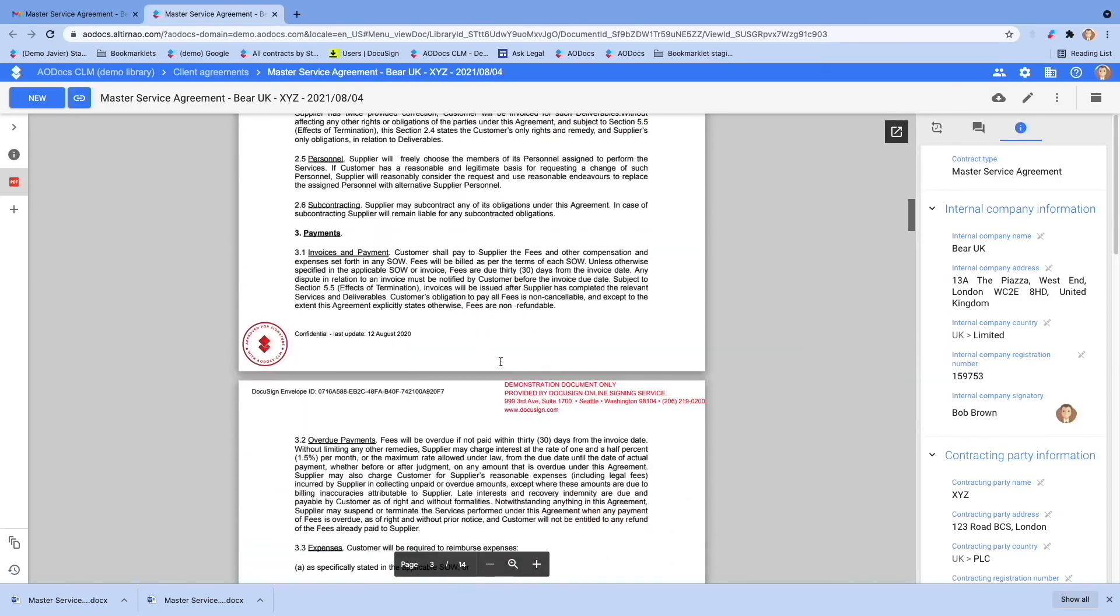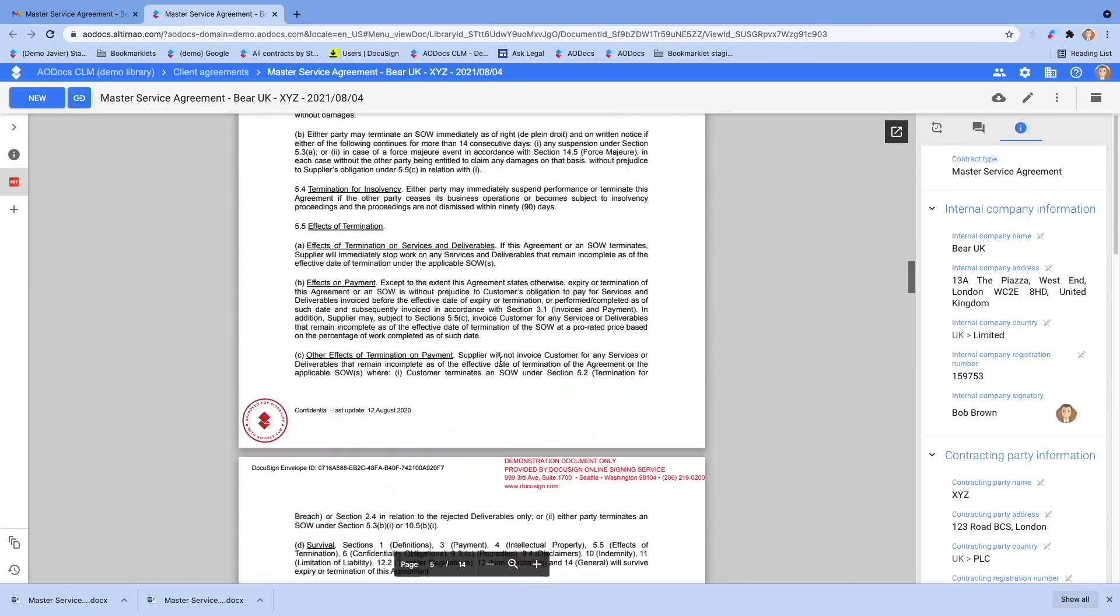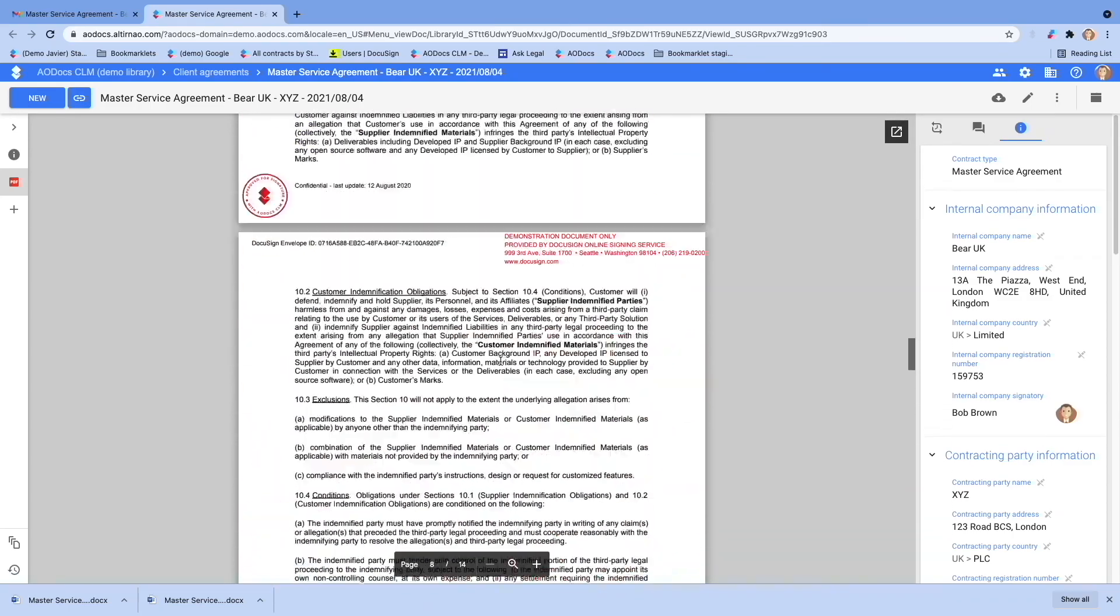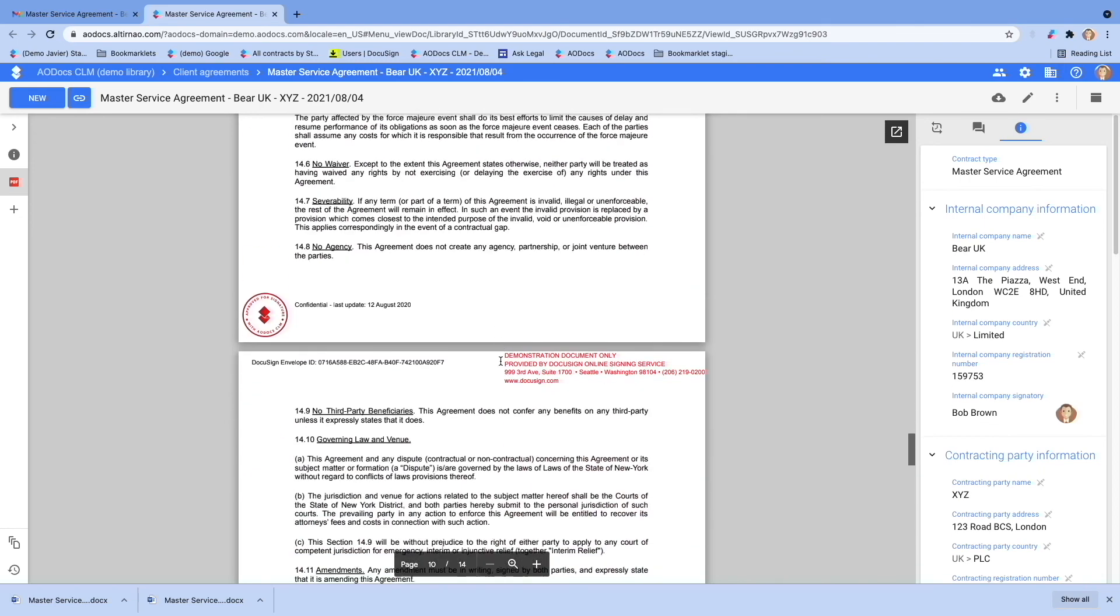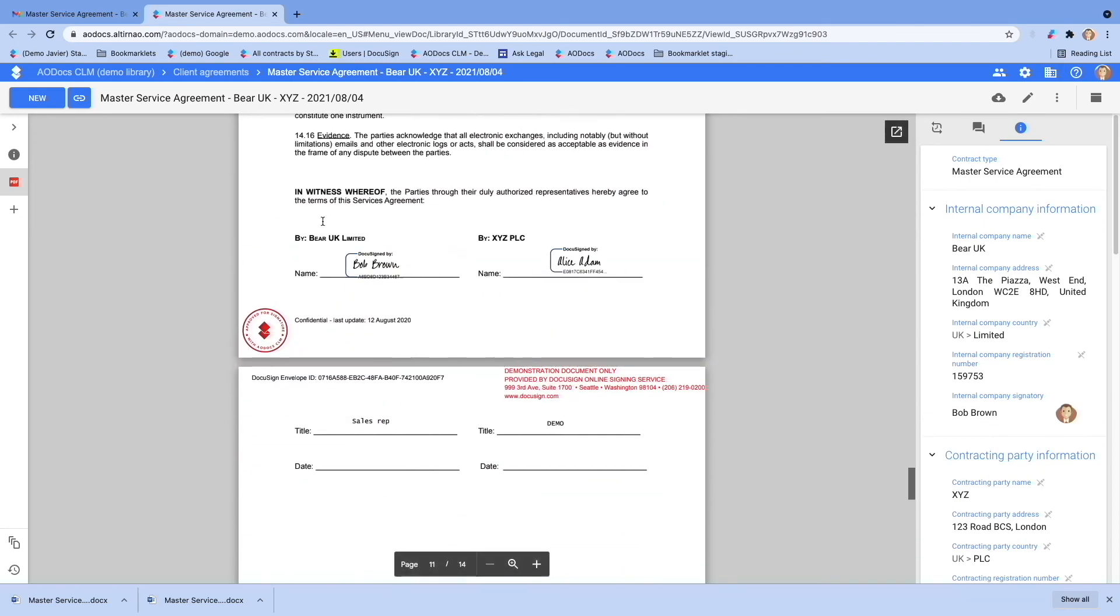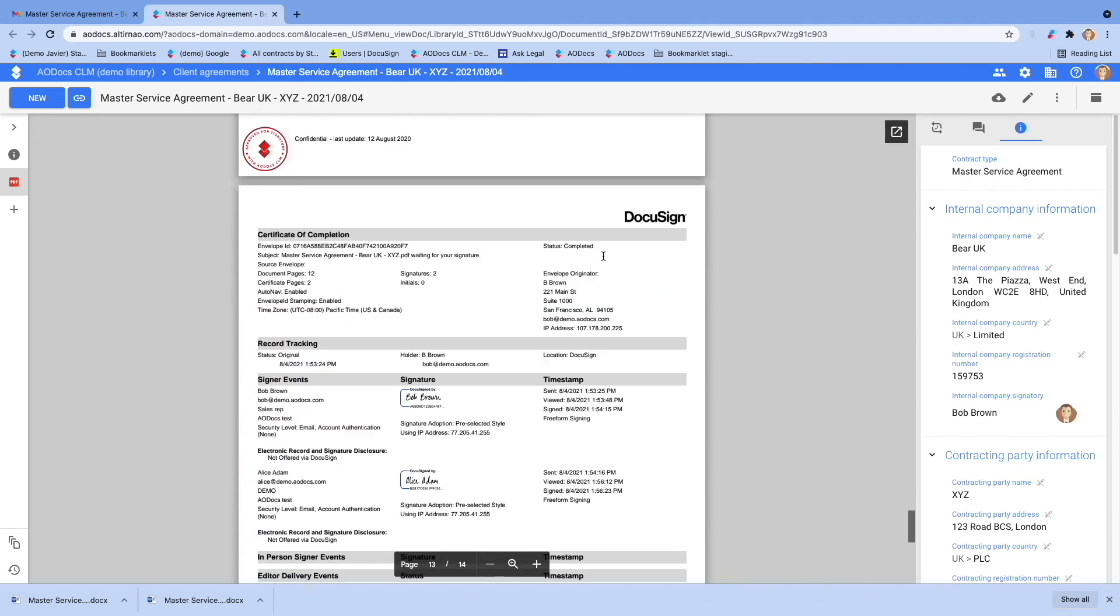And he can see that the signed contract by both Bob and Alice was automatically imported back into AODocs, along with the signature certificate.